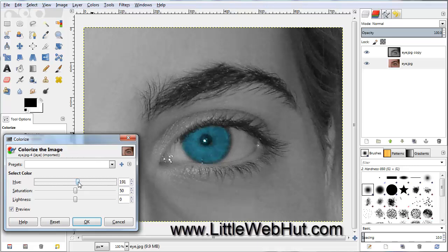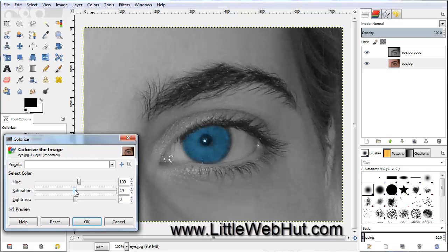I'm going to pull the Hue up to about 200, then reduce the Saturation a little bit. Let's bring that down to about 42, and press OK.